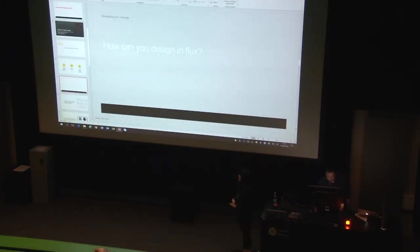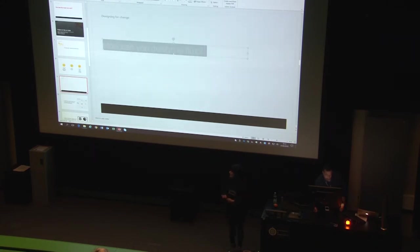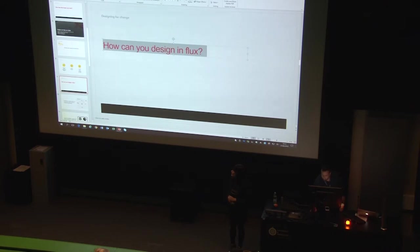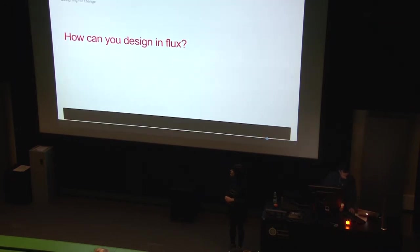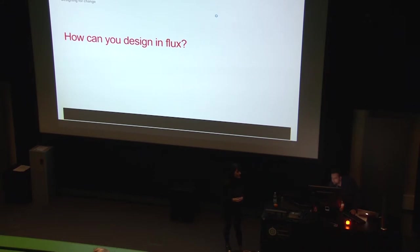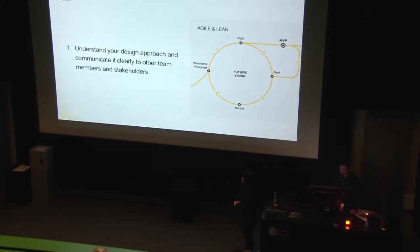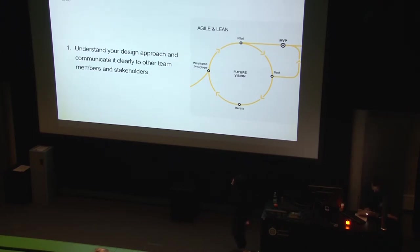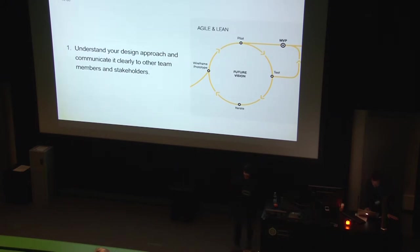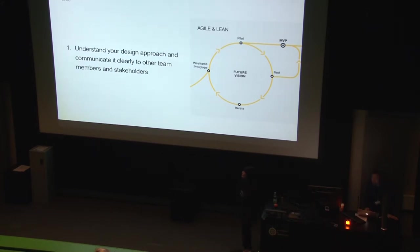So these are the lessons. Let's see how we can apply them. The first one sounds very obvious, but you're going to see why they are not so obvious. The first one is to understand your design approach and communicate it clearly to other team members and stakeholders. So I will elaborate.